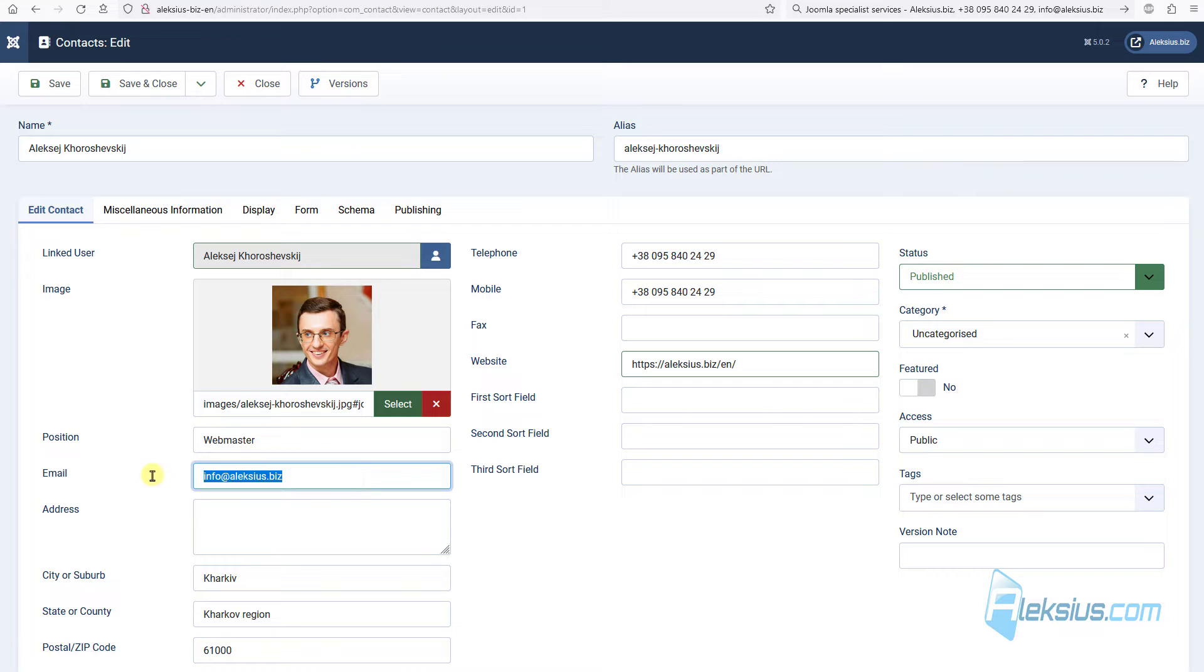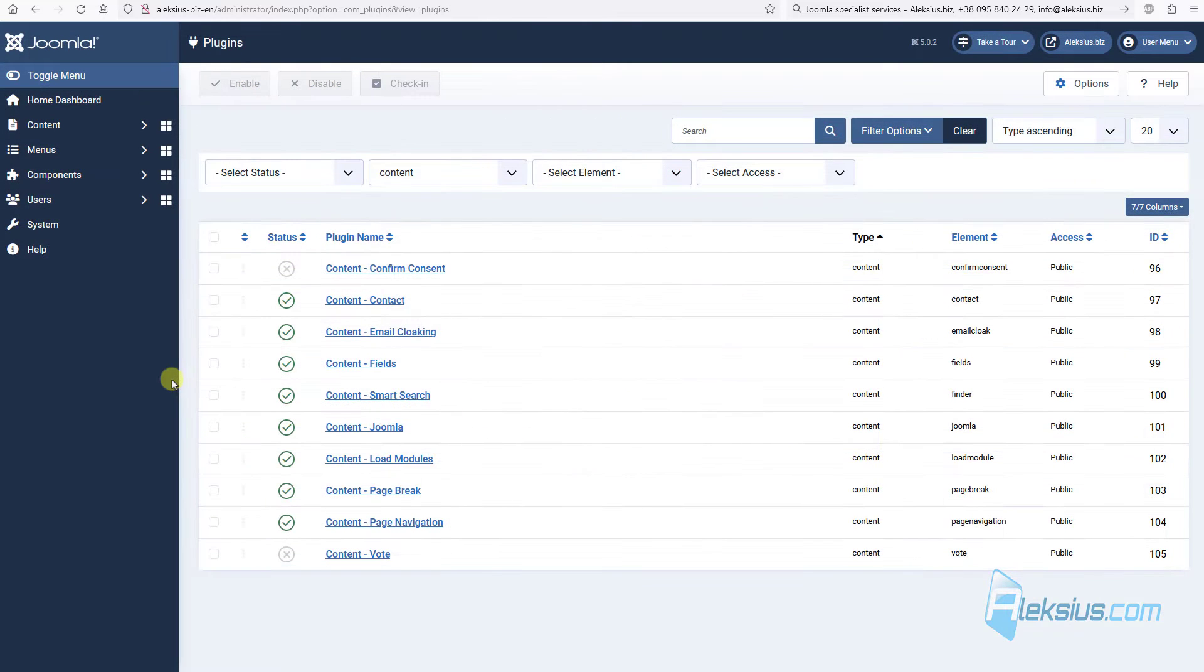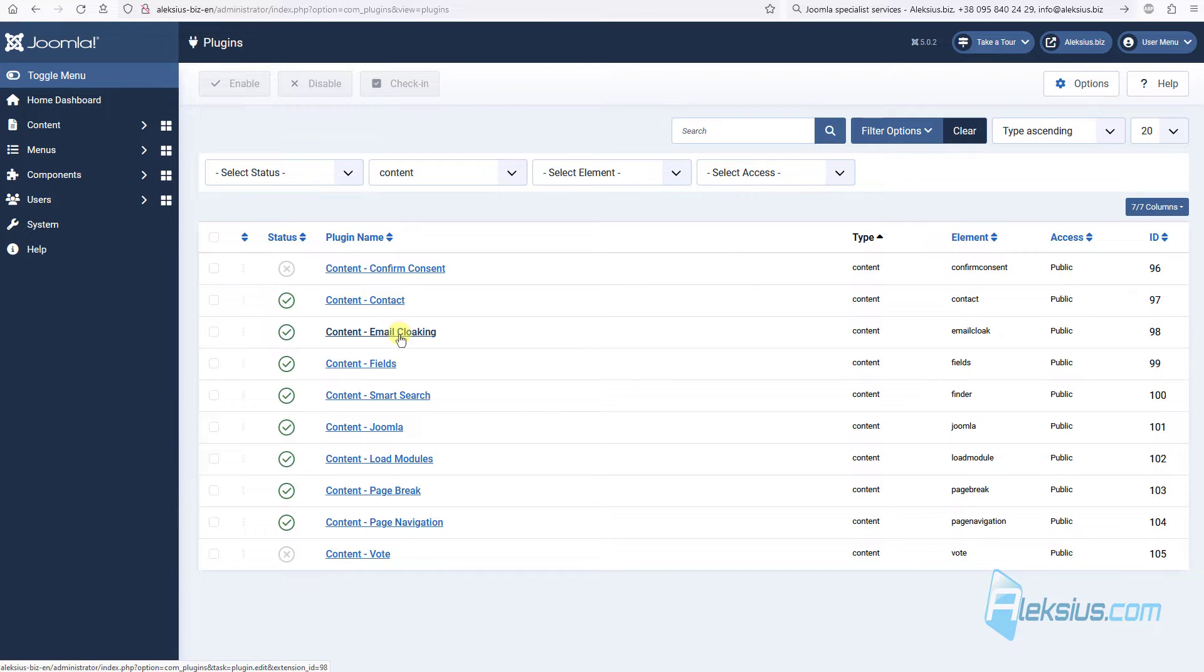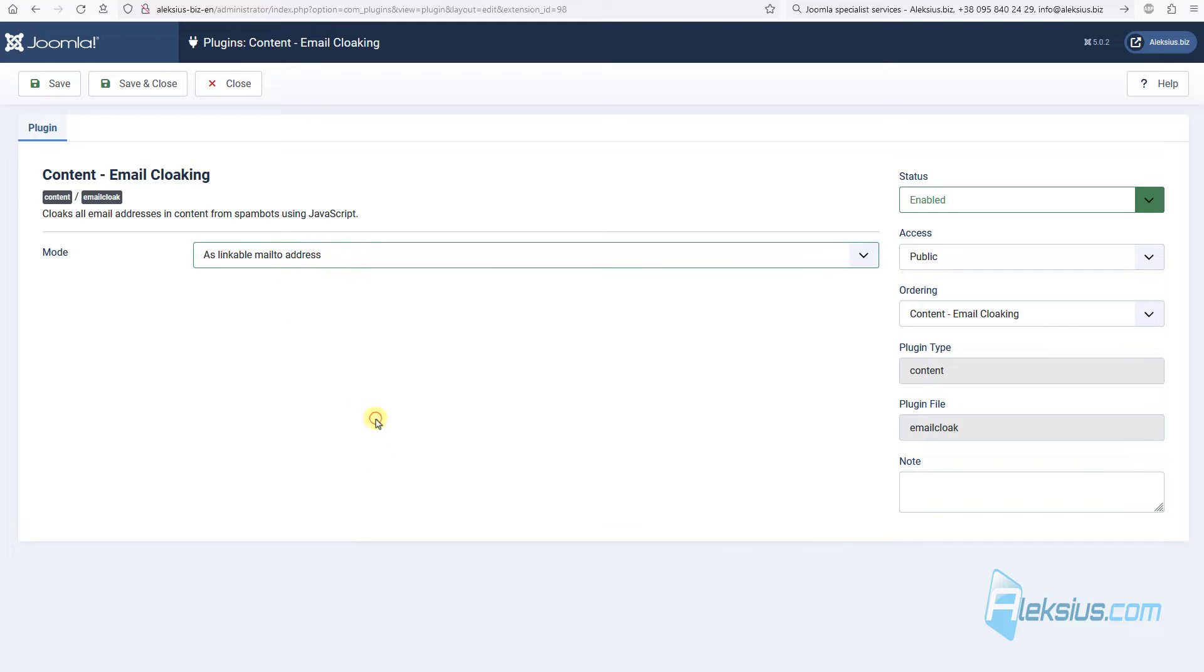The next plugin is content email cloaking, here it is, it's enabled by default. Here we can see some options. This plugin can help you to hide email on your pages from the spam bots. This is not 100% defense, but it can reduce probability of scanning your site by spam bots.